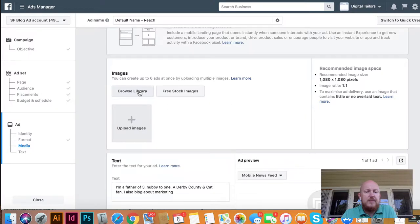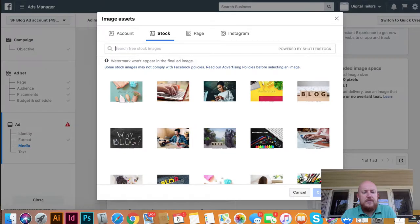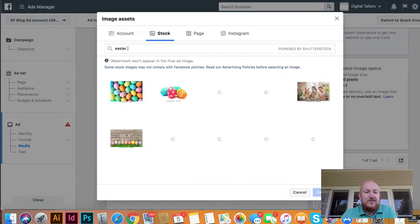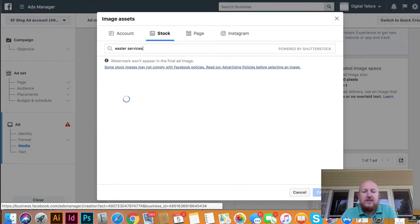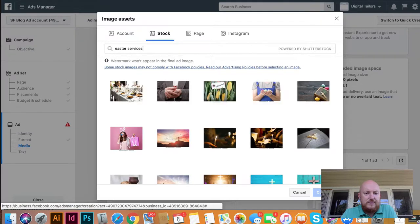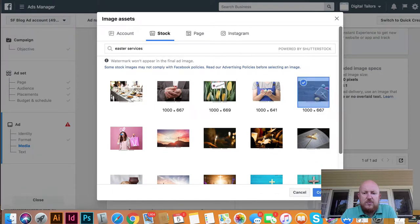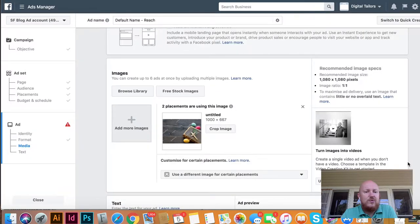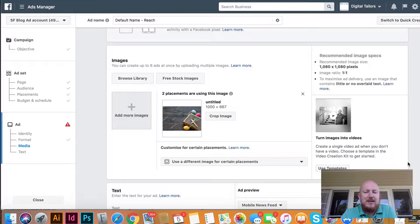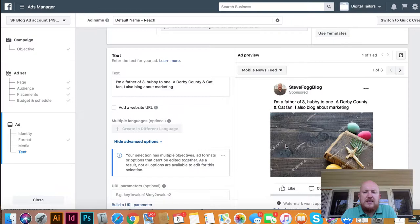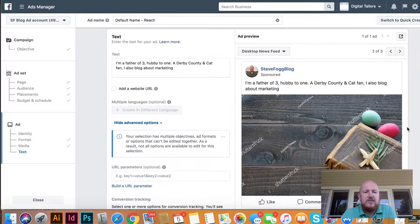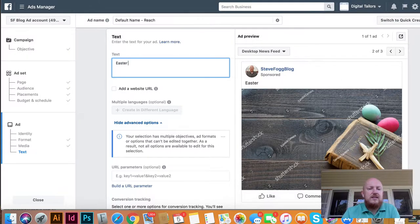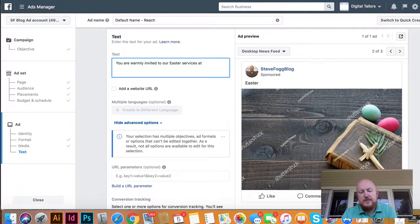You can choose some free stock photos — the great thing about Facebook is it gives you free stock photos. You can type in your search. Here's just something simple. Think about your audience and have your audience in mind when thinking about what sort of creative you're going to have. The watermarks on the preview won't appear in the final ad. So let's put some text in here: 'You are warmly invited to Easter services at Smith Street Church in Seattle.'